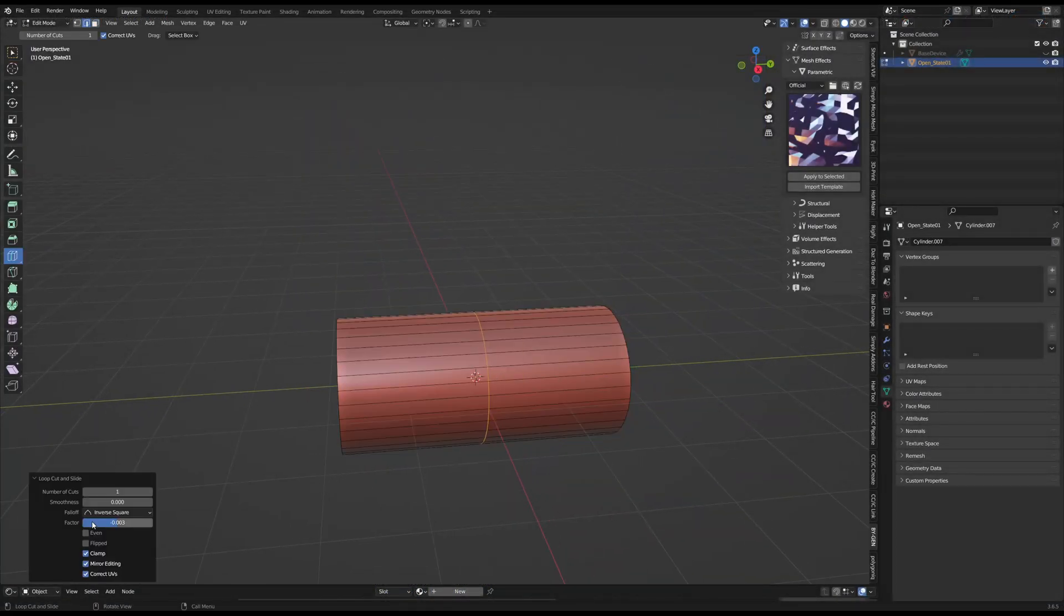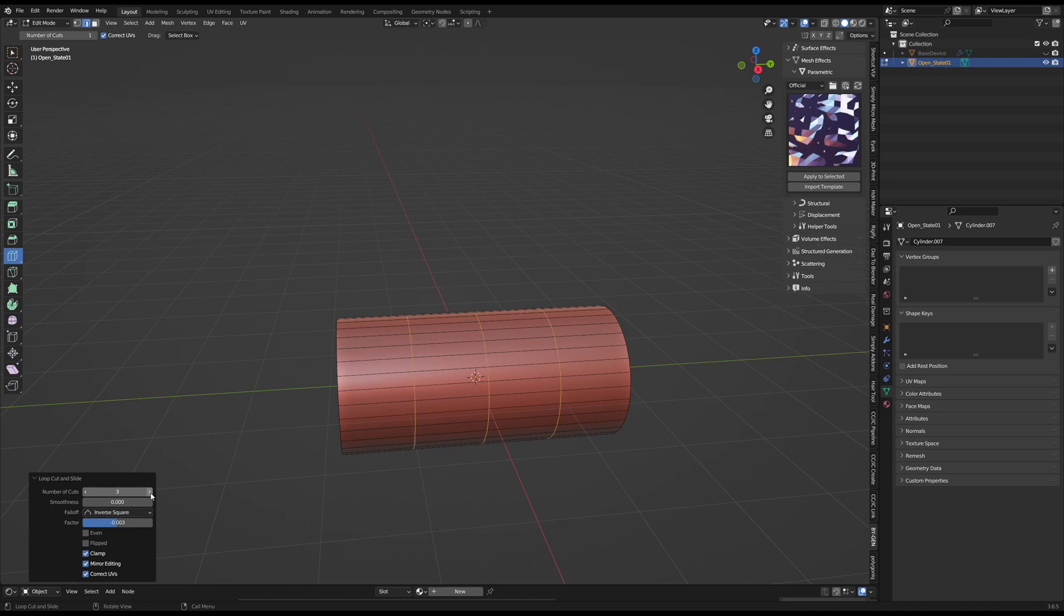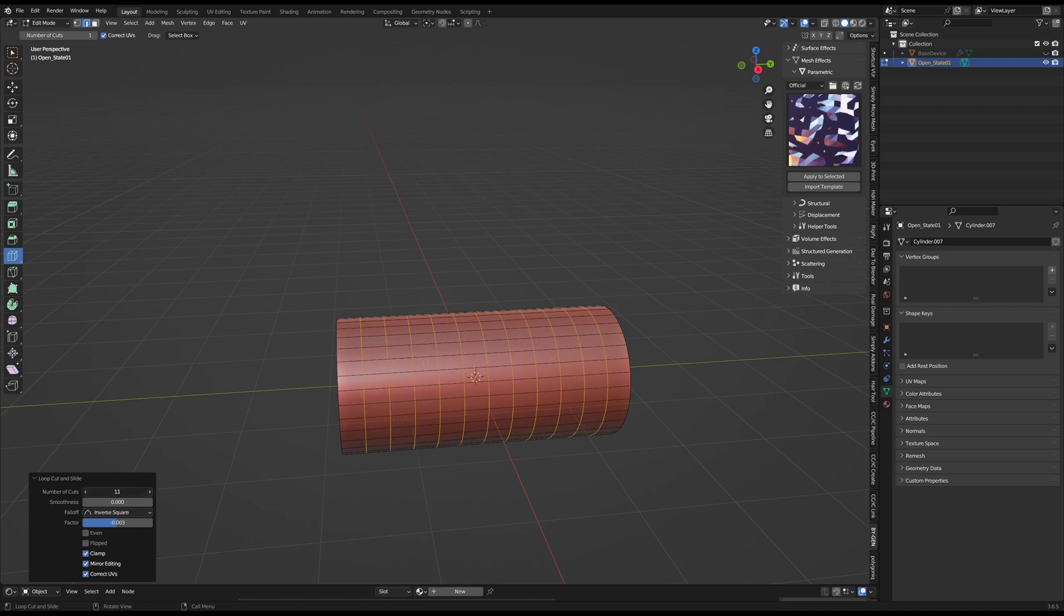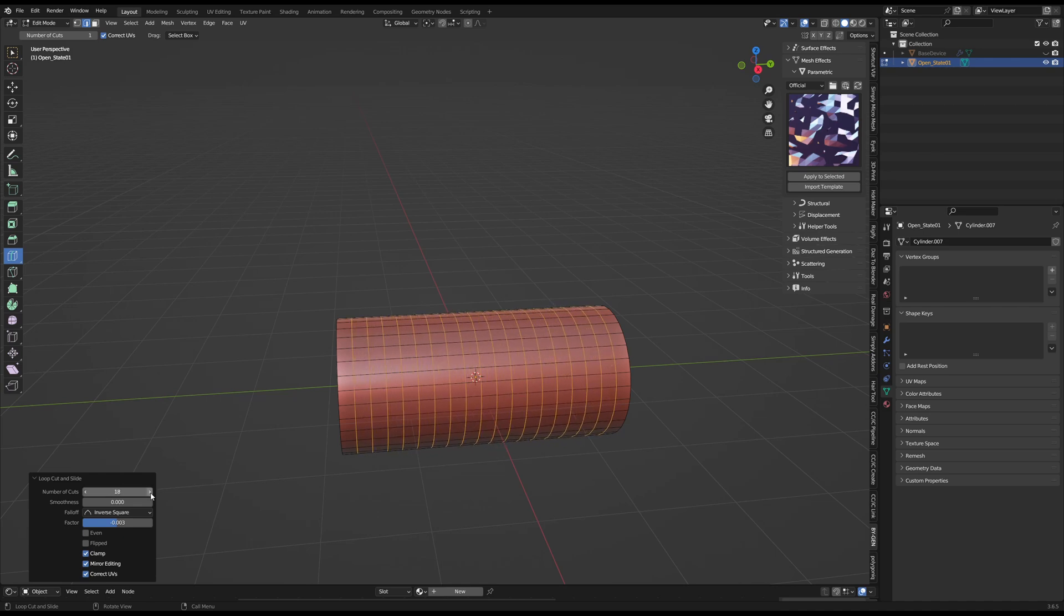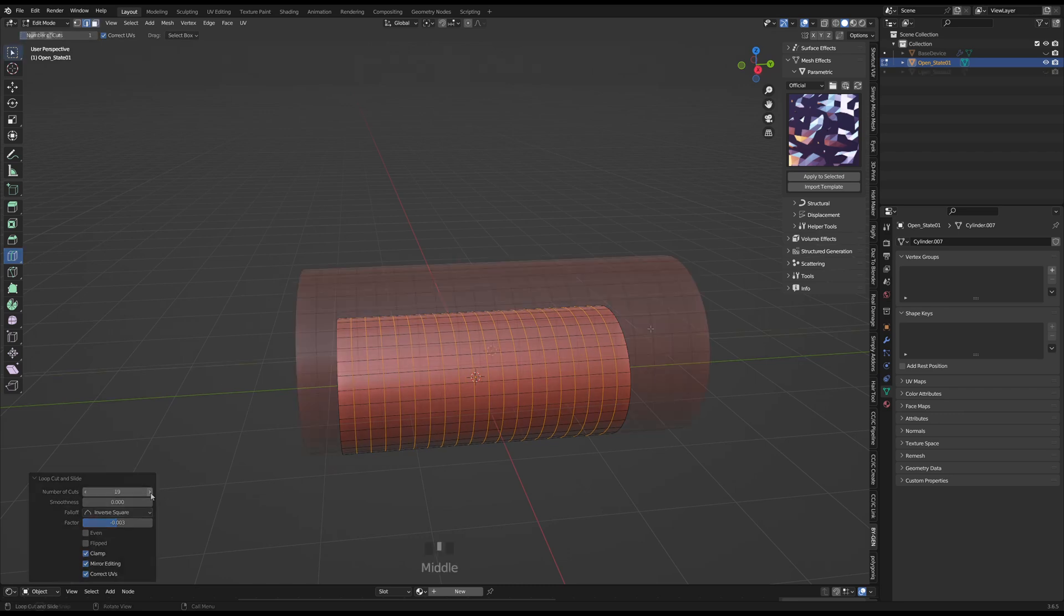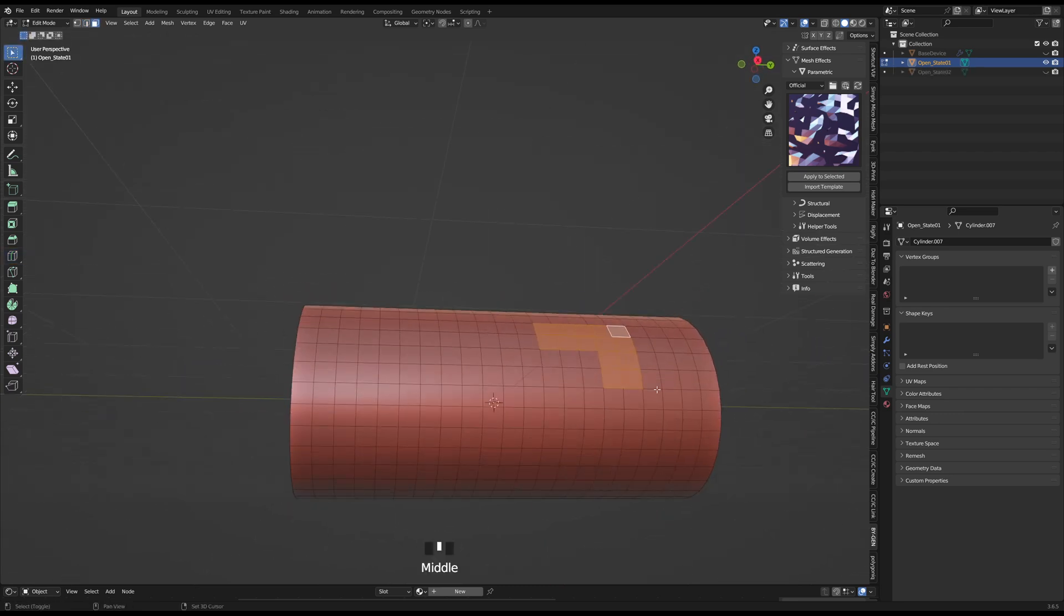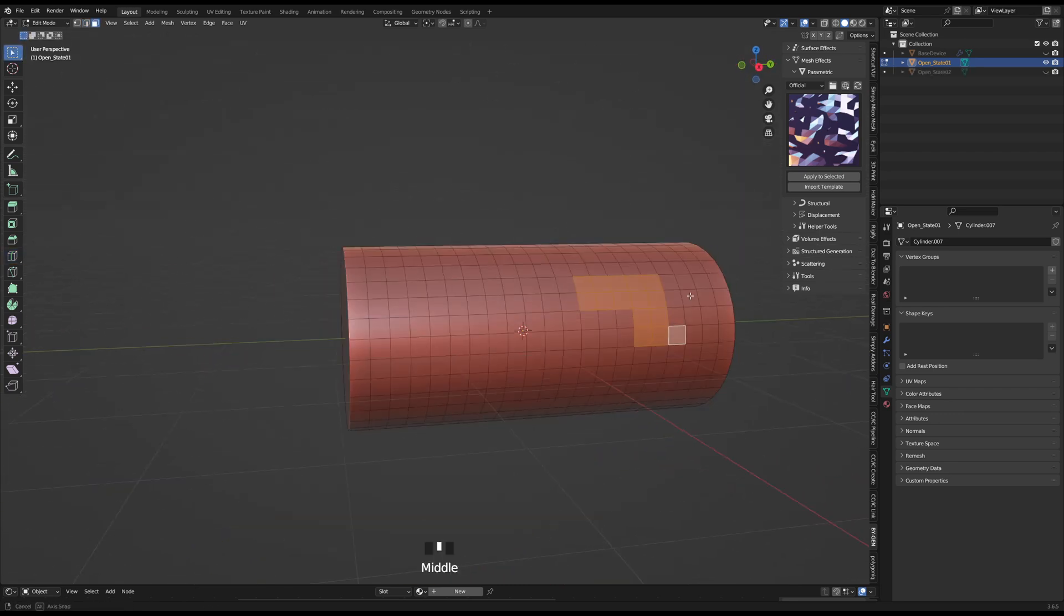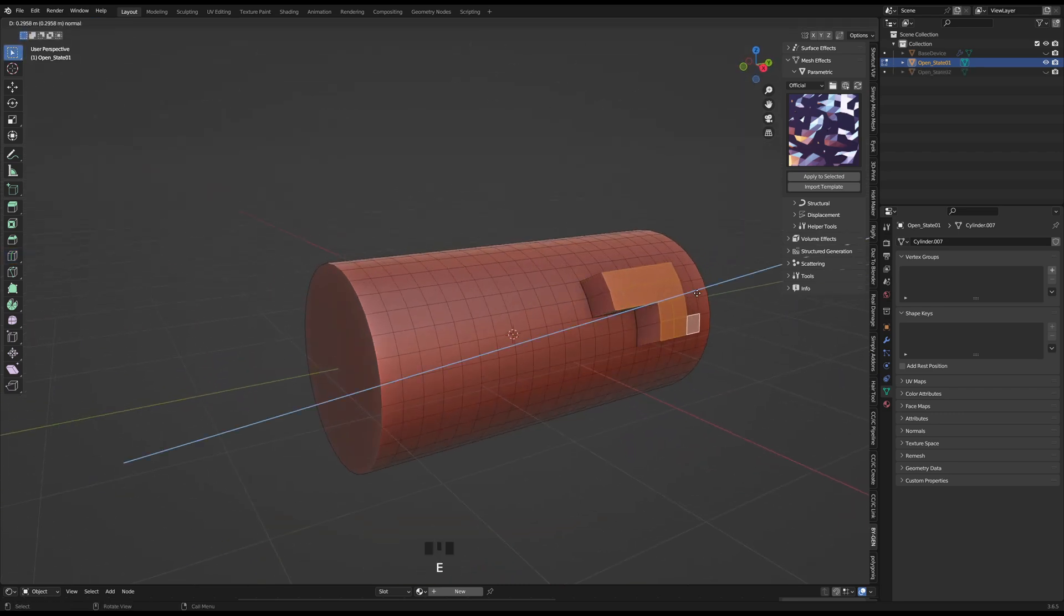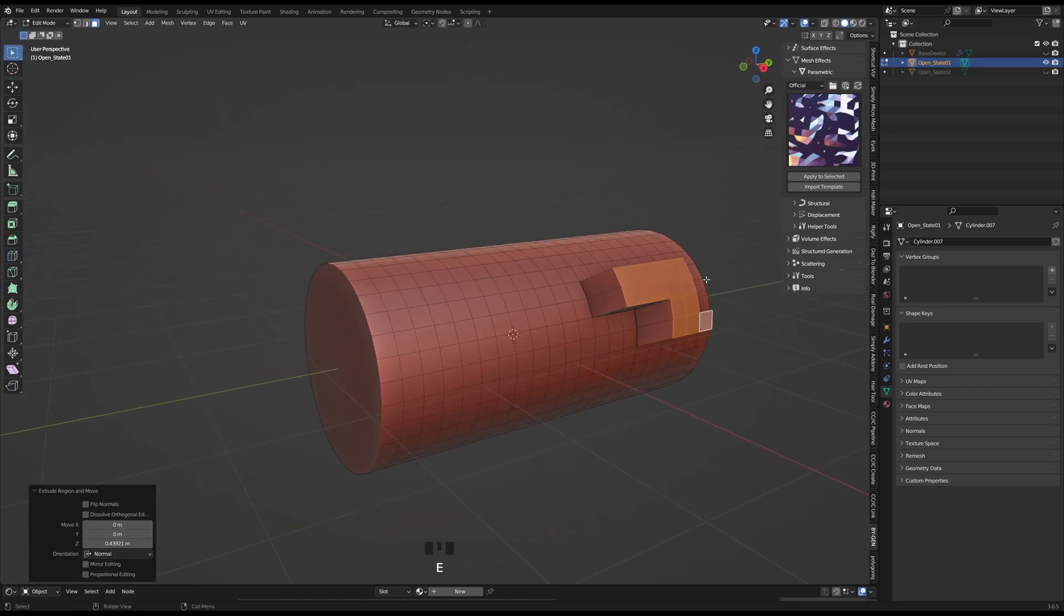Just add a loop cut and on the bottom left menu that pops up, I basically increased the number until I had squares covering the entire cylinder. Then I would choose random patterns and use E to extrude that pattern outwards.